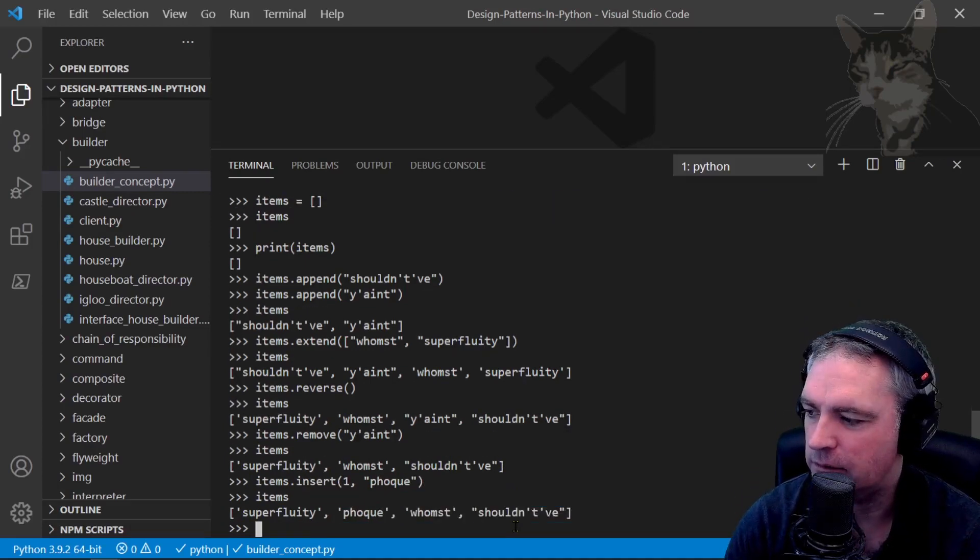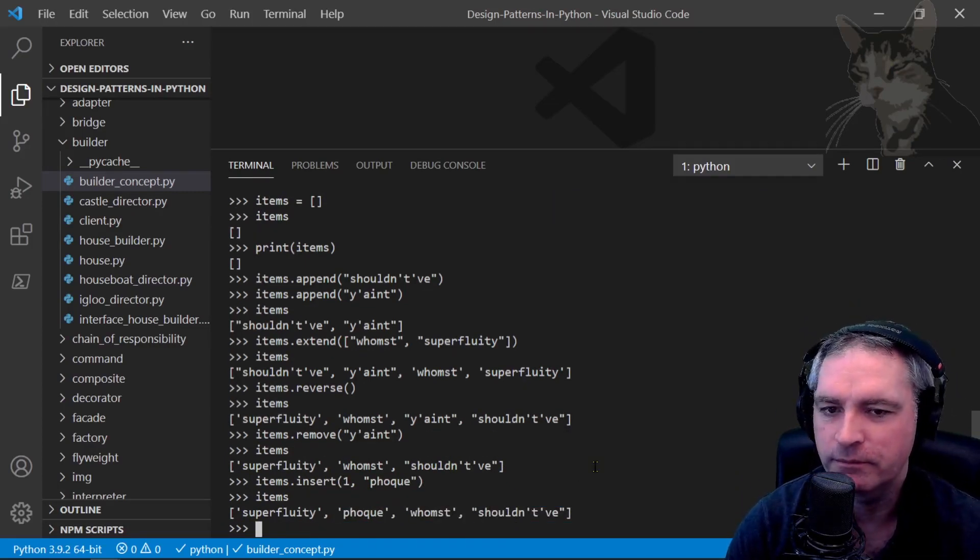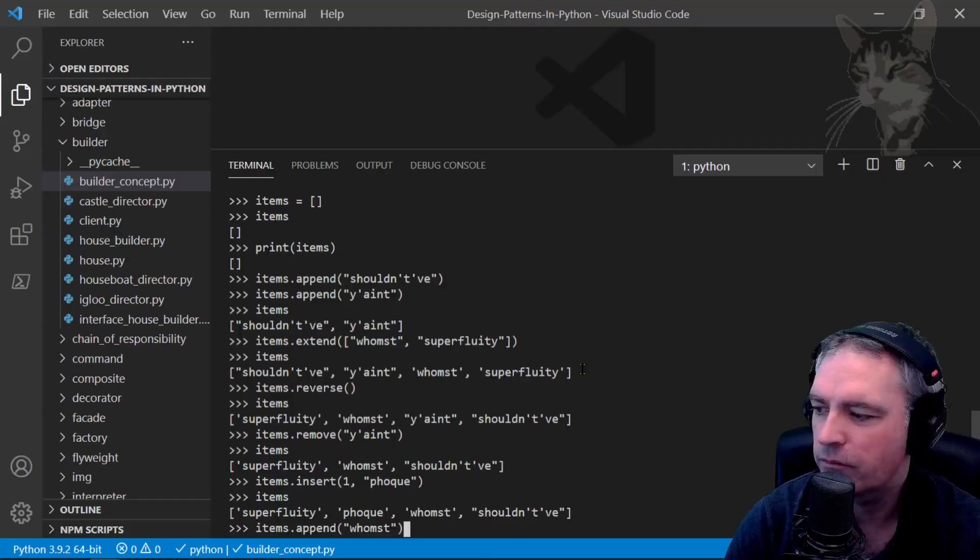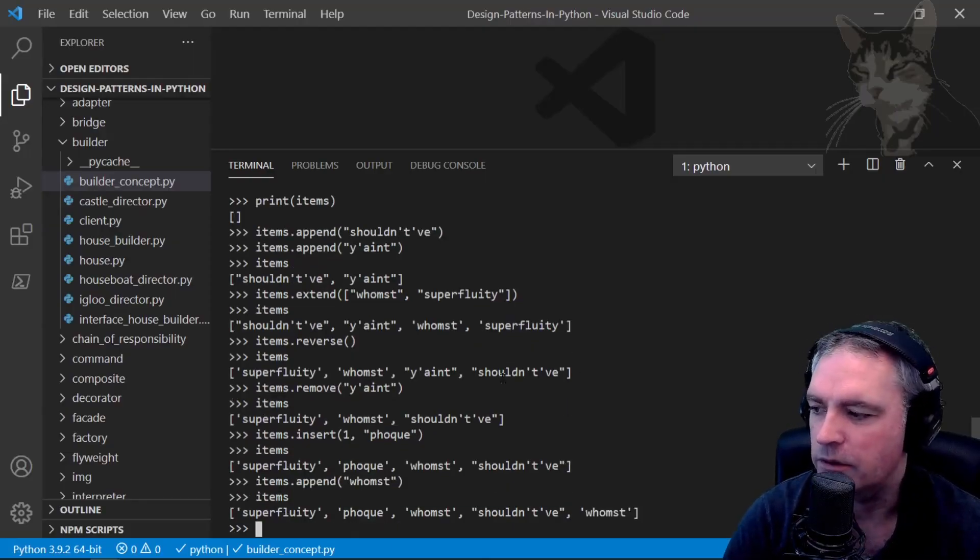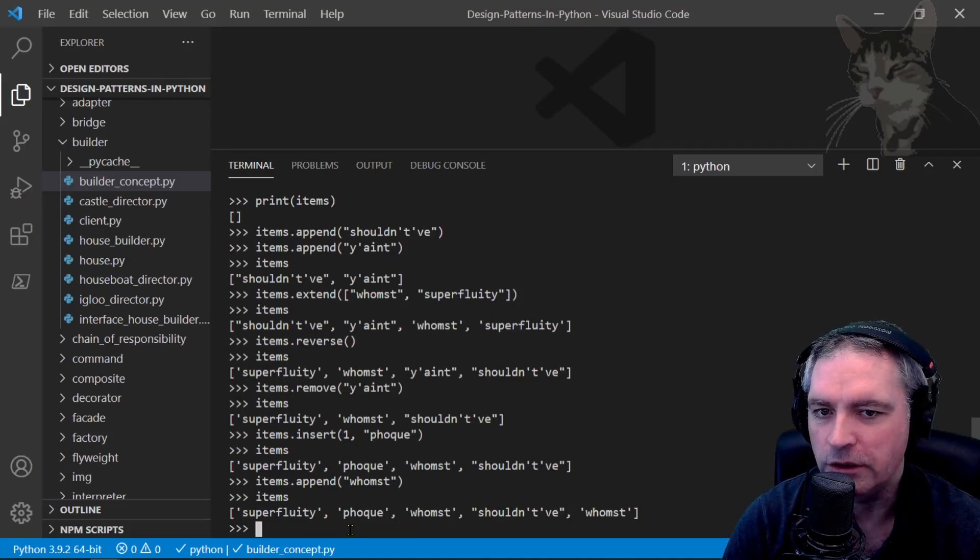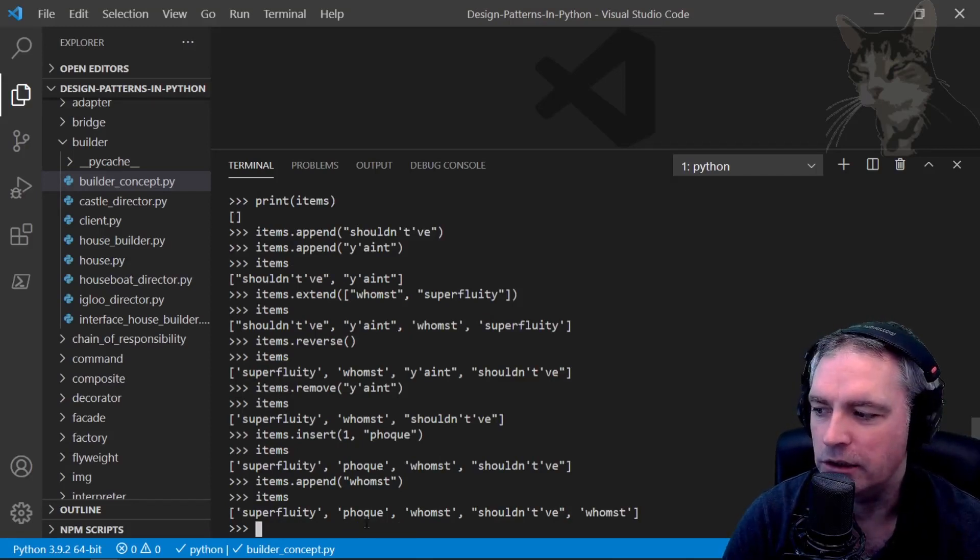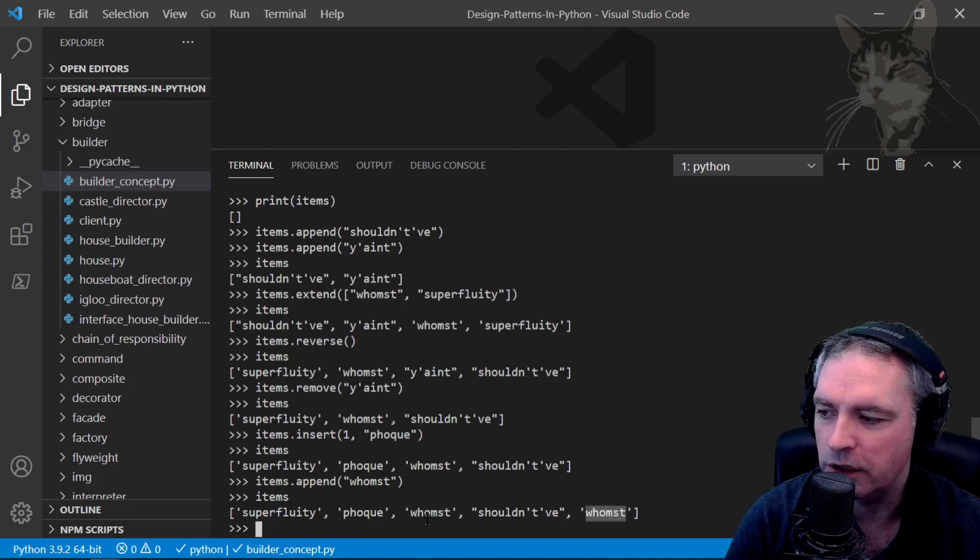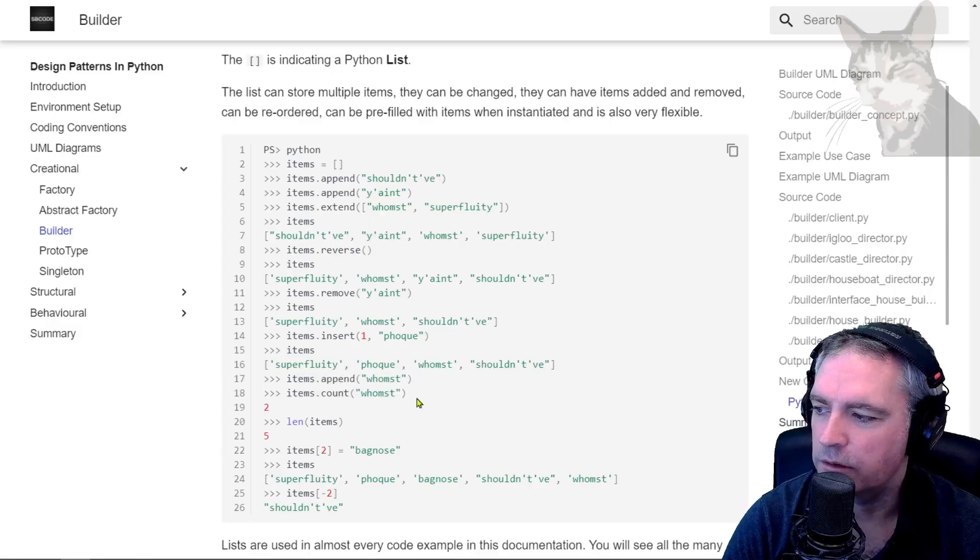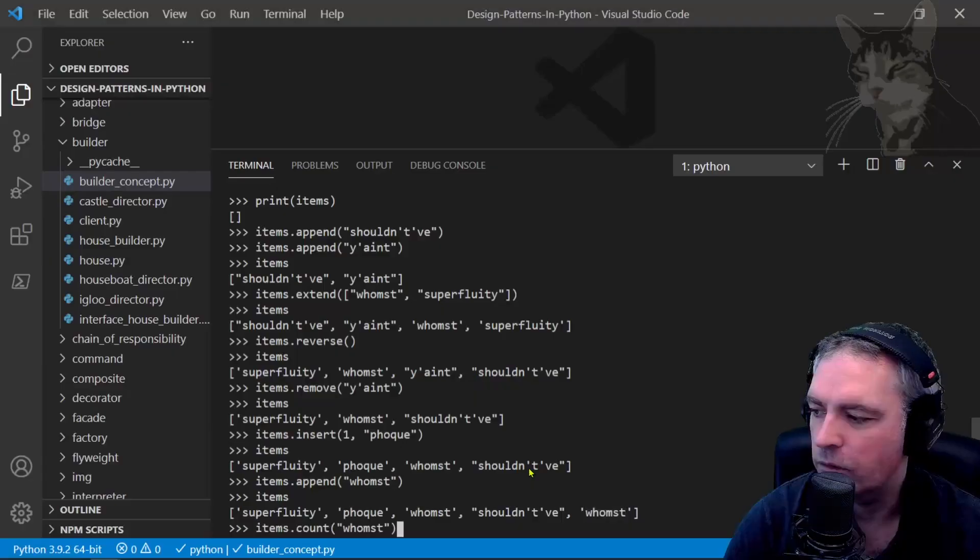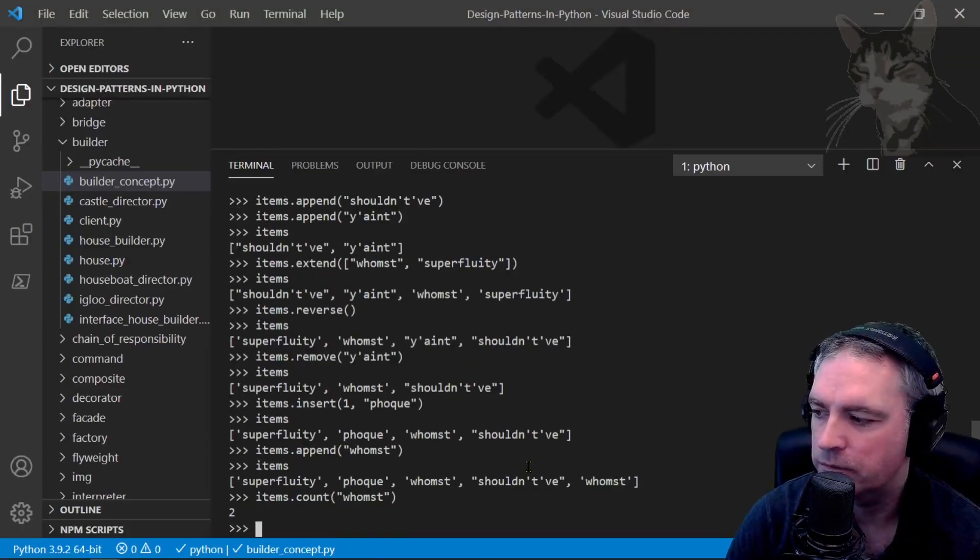Items - we'll look at different kinds of collections later on throughout the course, but one thing to note here about lists is that you can have duplicates. So woomst and woomst - they're duplicates. Let's count how many woomst are in there: items.count('woomst') - there are two woomsts in there.